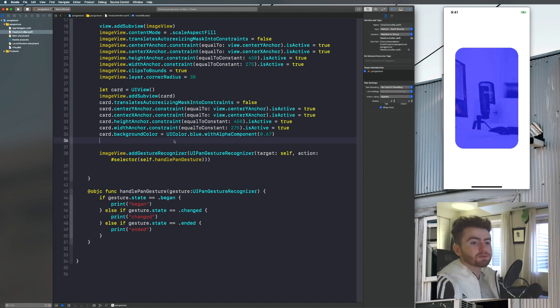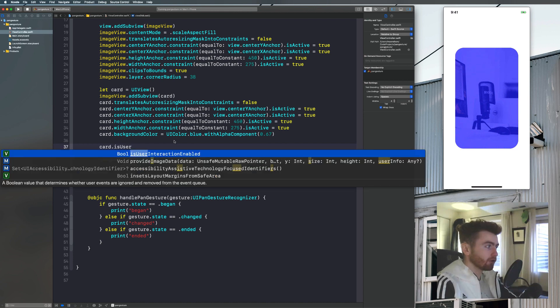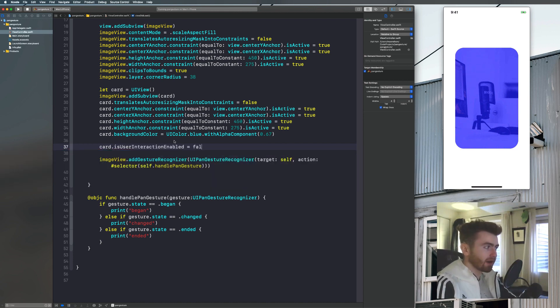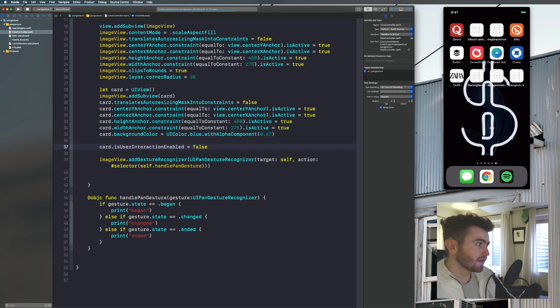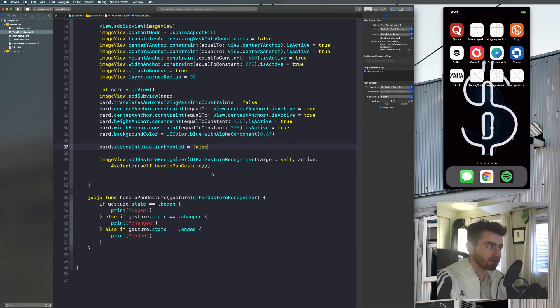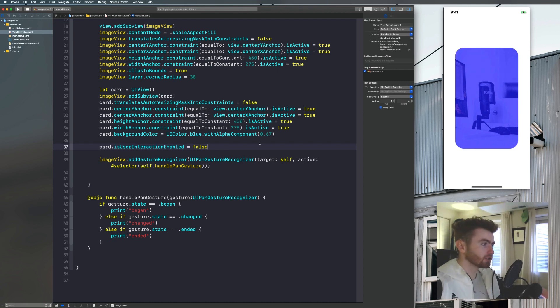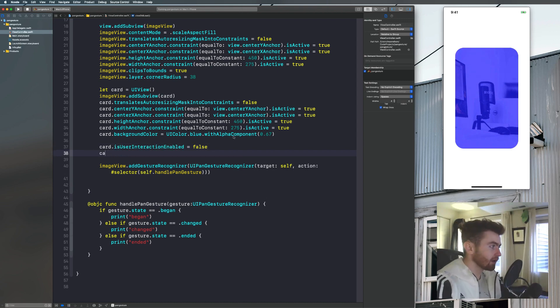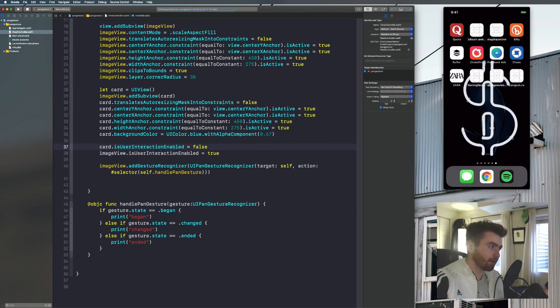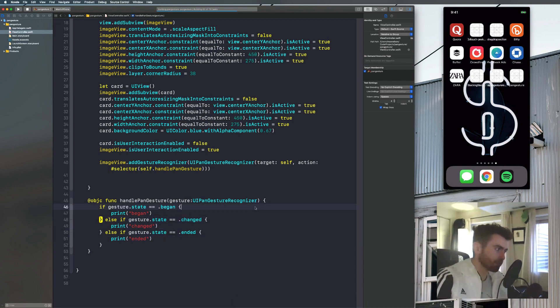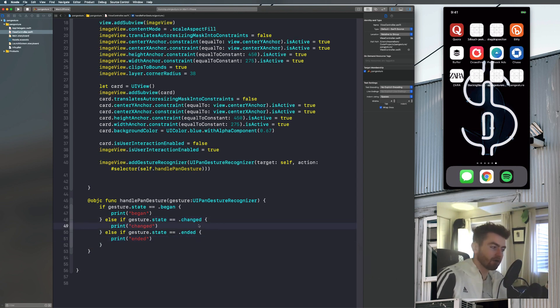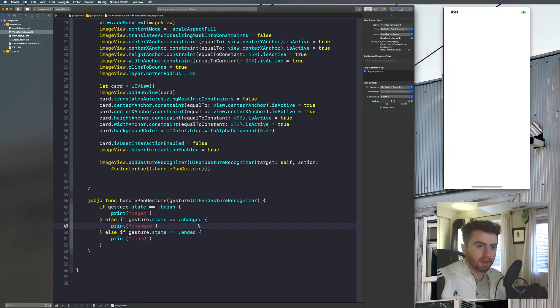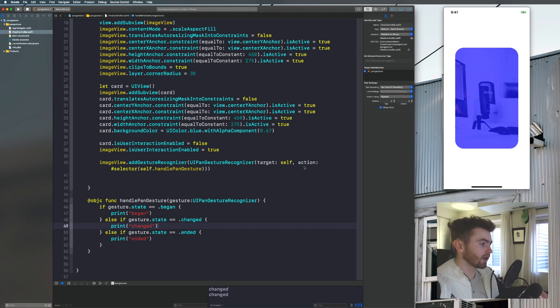Now this might not work initially. So it's not working. That's what I expected because we need to set our card is user interaction enabled set to false. And that's part of the reason I actually included the blue card. You might've been wondering why I did that. And a big reason is because you're not going to be able to drag it if user interaction enabled is set to true. But the thing is at the same time, it's not going to let you do it unless you set image view is user interaction enabled set to true. So you'll see even now it shouldn't let us do it. But then when we say image view dot is user interaction enabled is equal to true. It's going to work.